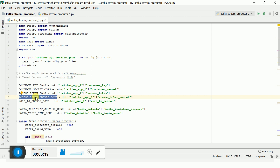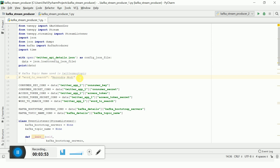Using these Twitter credentials, we are going to get tweet messages about a specific topic. I am going to create two Kafka stream producers. In producer one, I am going to get tweet messages from our Prime Minister Narendra Modi. The second producer will get data from a different personality.